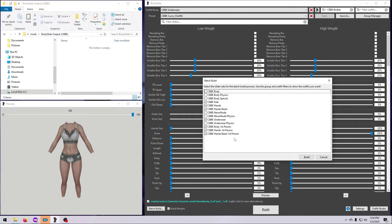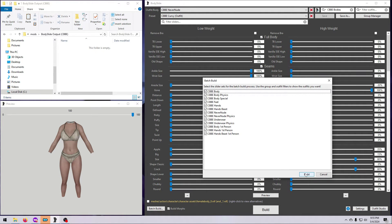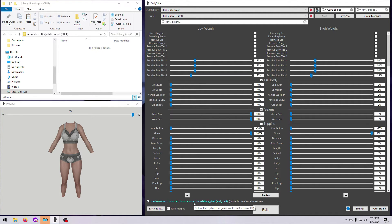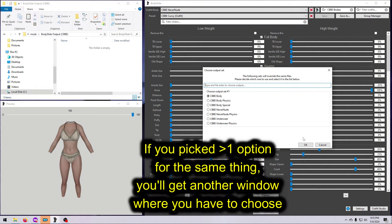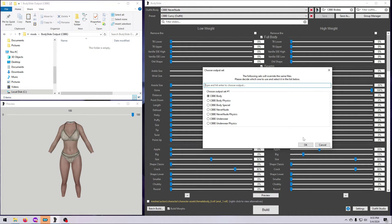If there are options for first-person meshes, go ahead and tick those too. Try to make sure that you only tick one option for each NIF. If you do end up ticking multiple options, or if you did not tick the little box down here by the gold text, then you're going to get a second window listing the duplicates after you select what folder you want to build them to. This is fine. If that happens, just tick the version that you want, untick the other versions, and move on.